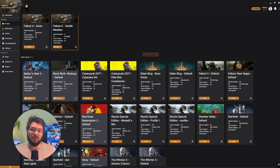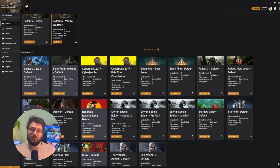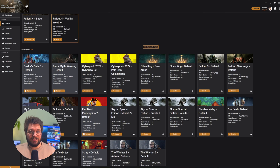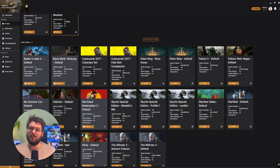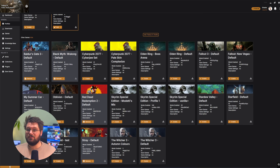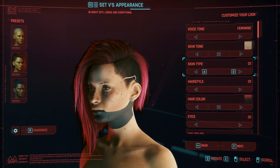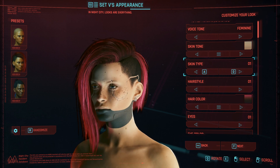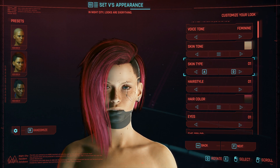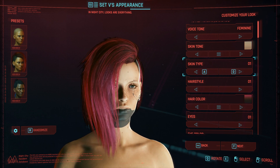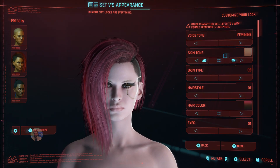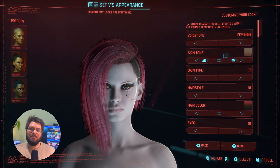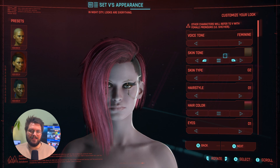Profiles are a feature within Vortex that lets you set up different mod lists for the same game. This is particularly useful if you like to vary the mods you use between different character builds or play styles. For example, if you love spending as much time as we do in the Cyberpunk character creator, you might want to experiment with different complexion or cyberware mods that typically would conflict with each other. Setting up a profile makes it easy to swap between these sets.